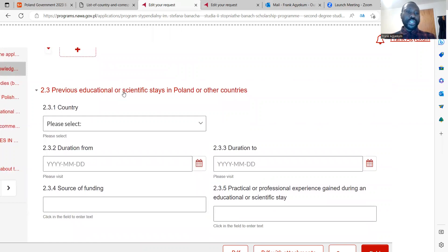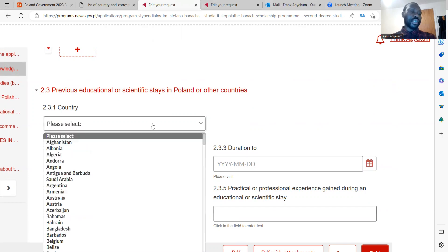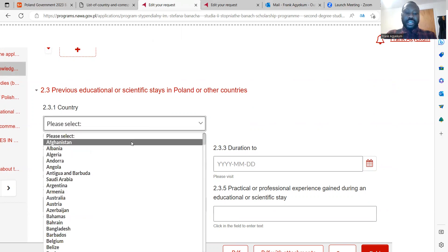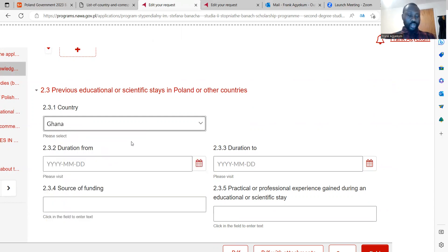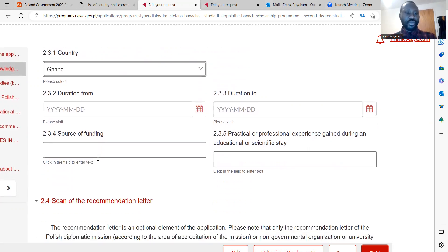They also want to know about your previous educational or scientific studies in Poland or other countries. Your previous education could be in your home country. You also indicate the duration of your study — from when to when did you study your bachelor's degree.